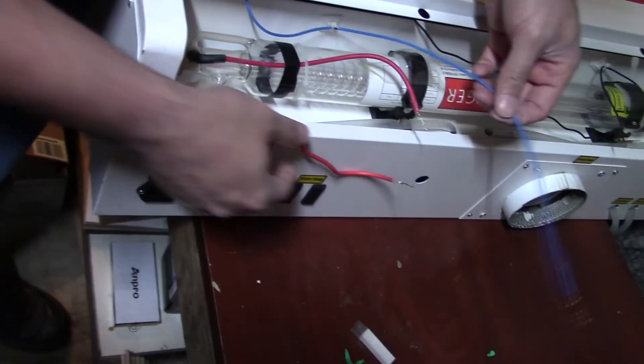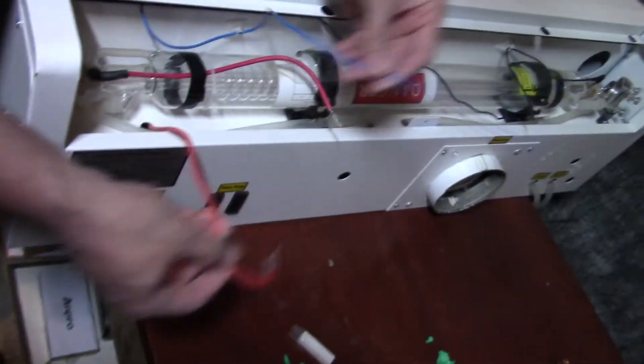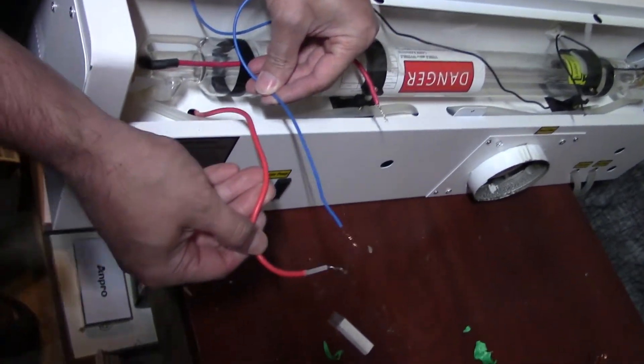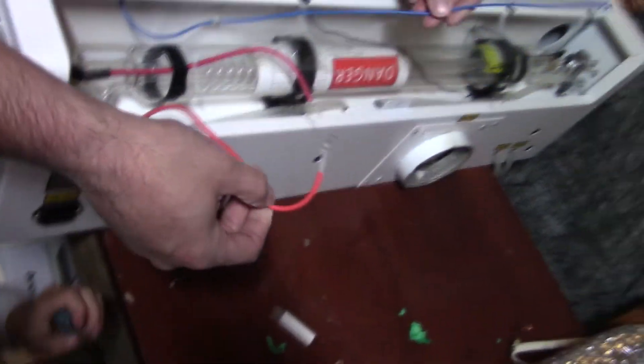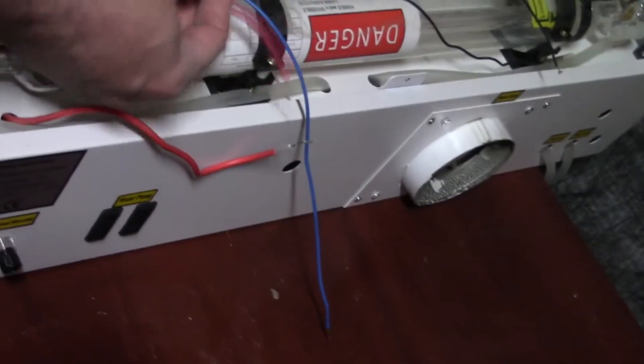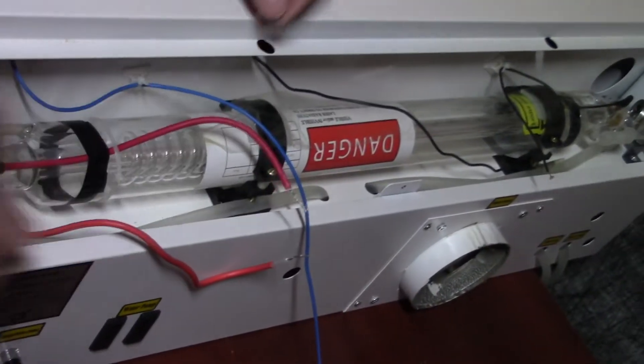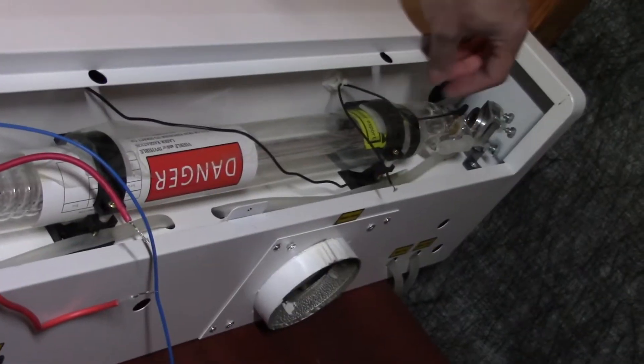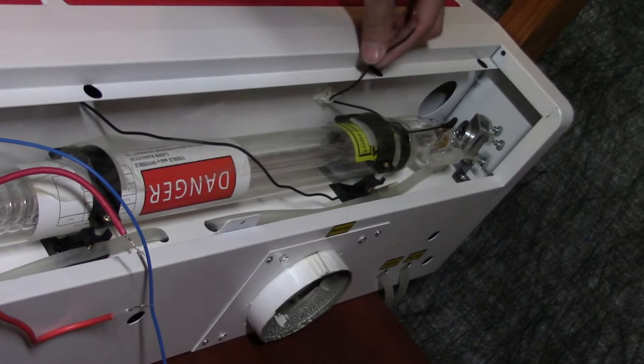The blue one and the red one. We got this one for the laser. This one negative for the laser.